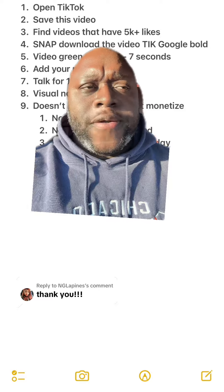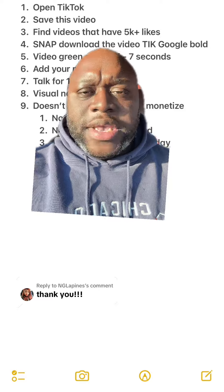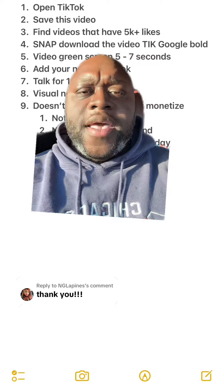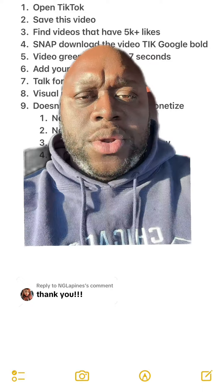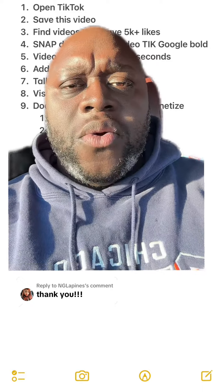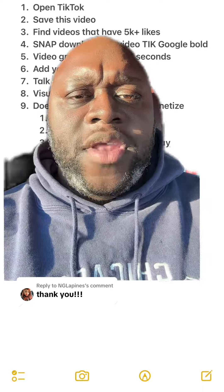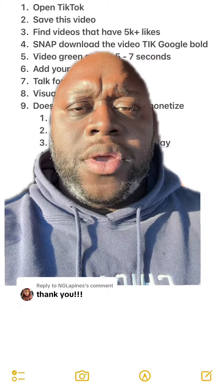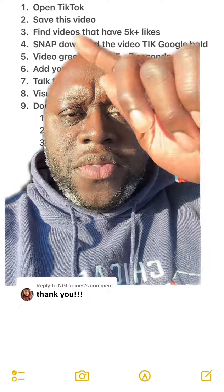On the For You page, you're going to search for videos in your niche that have 5,000 or more likes. Once you find a video that has 5,000 or more likes, you are simply going to download the video.